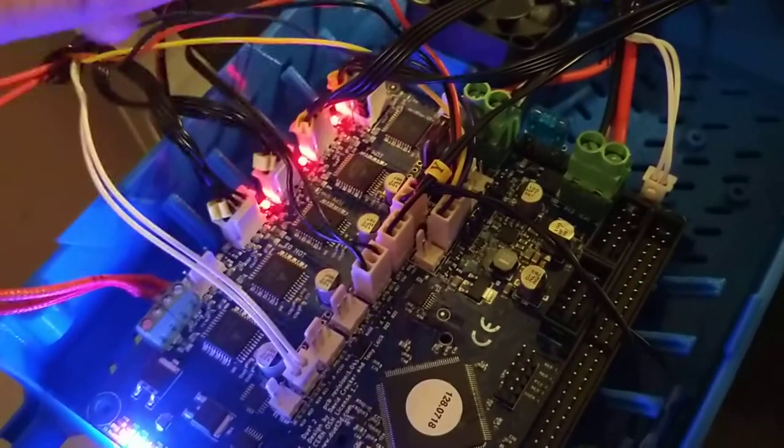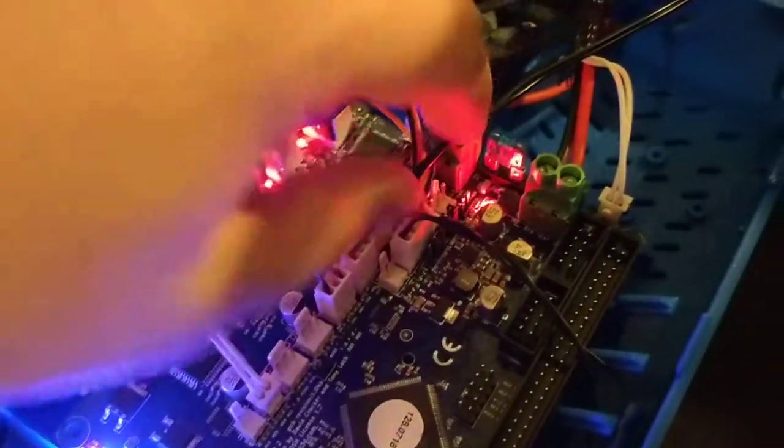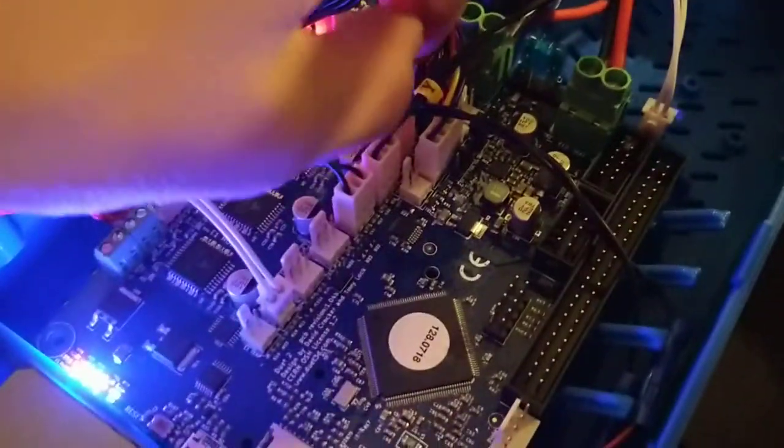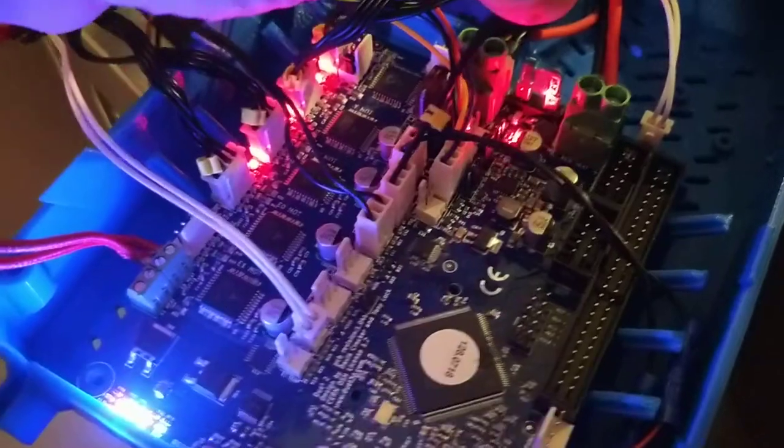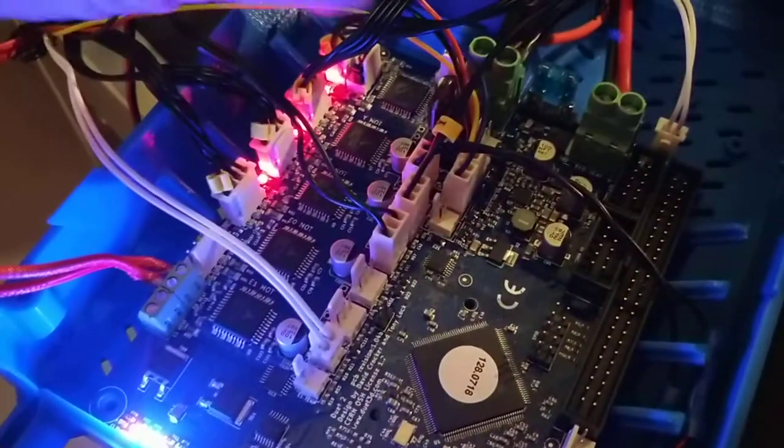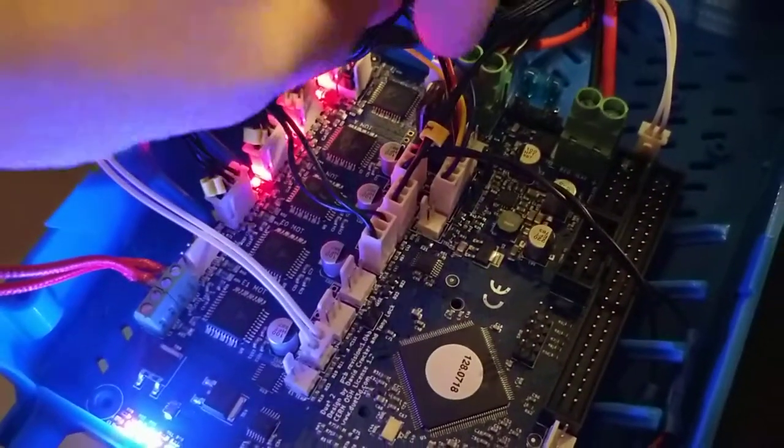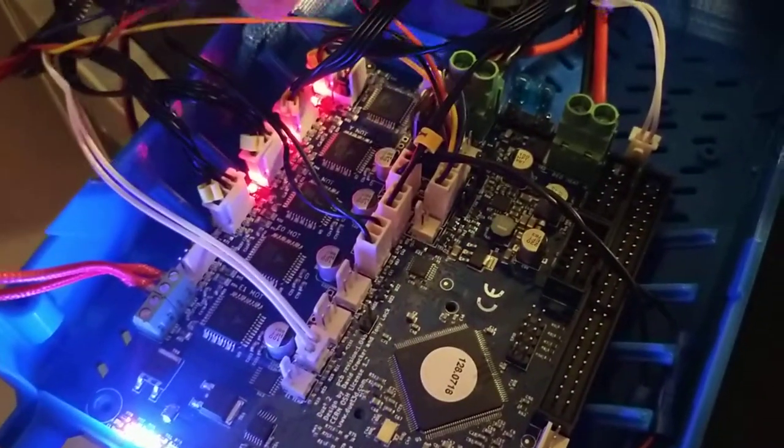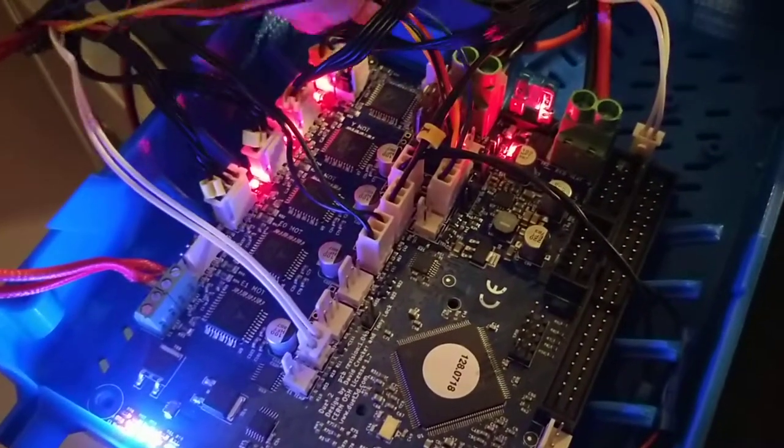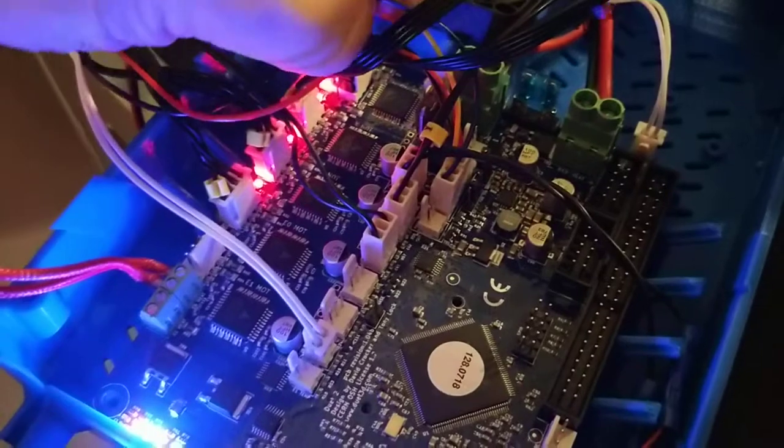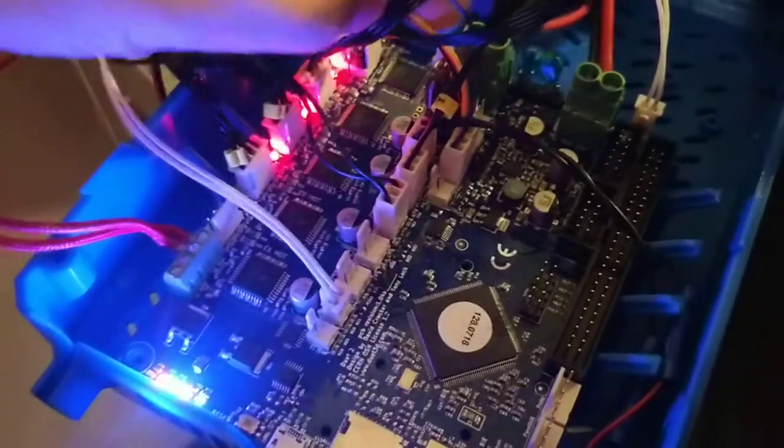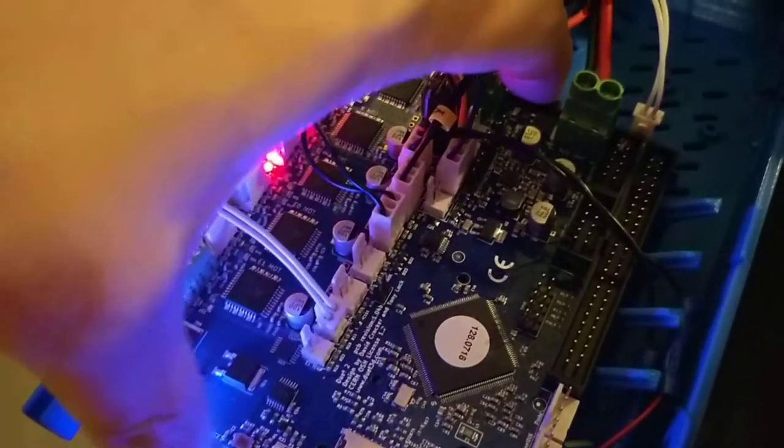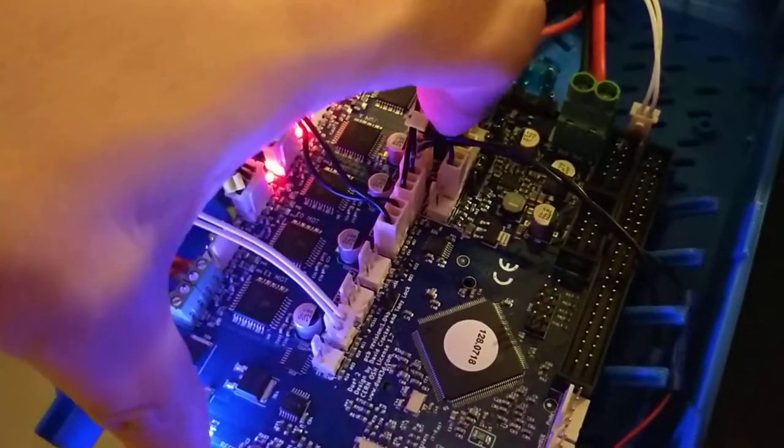I have the fans over here. I'll see if I can gently move it while it's going. And here you have the part cooling fan and the hotend fan over here.